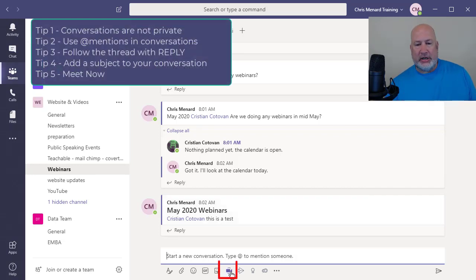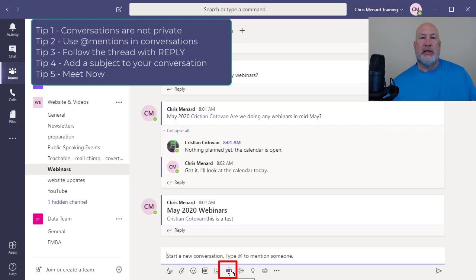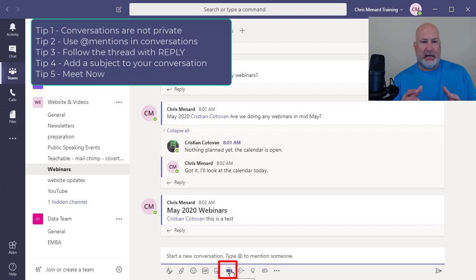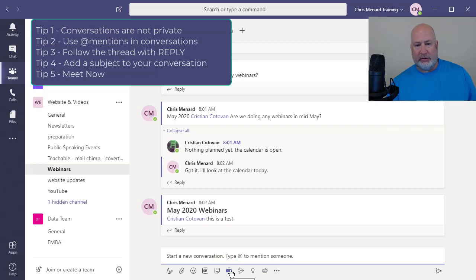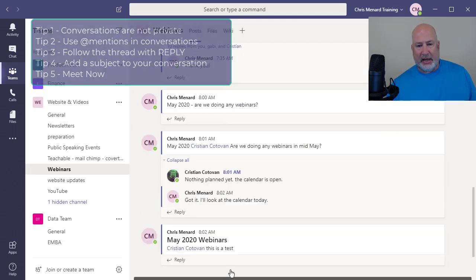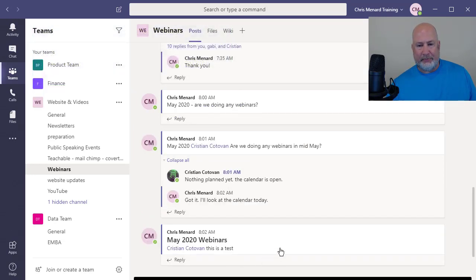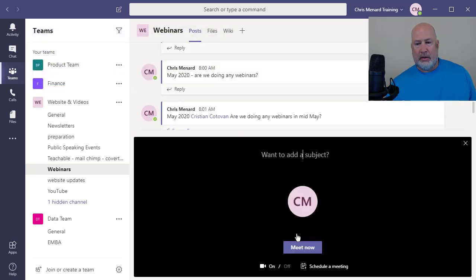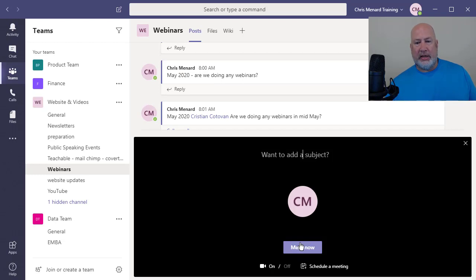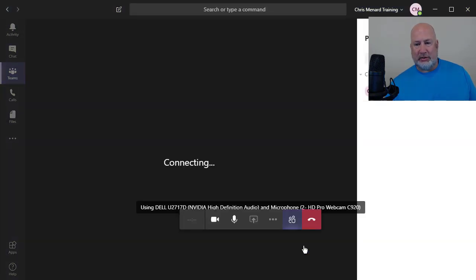Another feature is you have meet now right here. If I click this, I can quickly meet with people in the team, which is website and video. So if I click meet now, this may not work since my camera's running and I'm recording, but I'm gonna hit meet now. Let's hope this works.